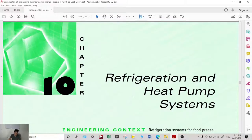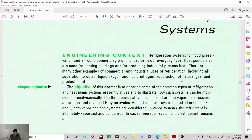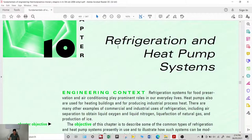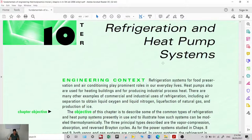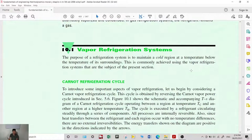Good day. In this lecture we will be studying about refrigeration and heat pump systems. This is Chapter 10 of the reference book by Shapiro and Moran. Refrigeration systems are very useful in food preservation, and air conditioning also plays a huge role in our lives. We will study how to model common refrigeration systems, discuss the various methods used, and also study heat pump systems.